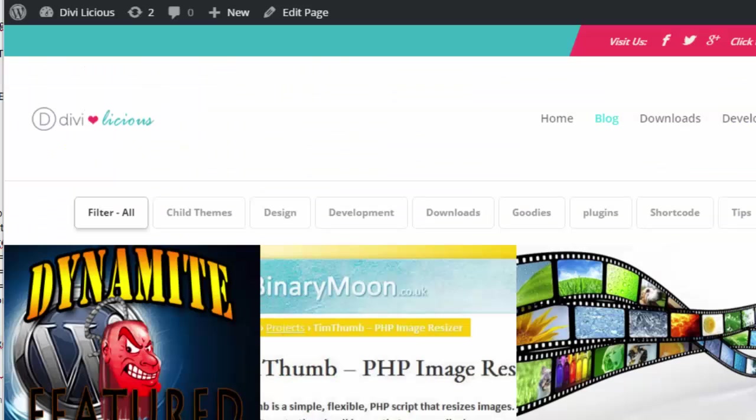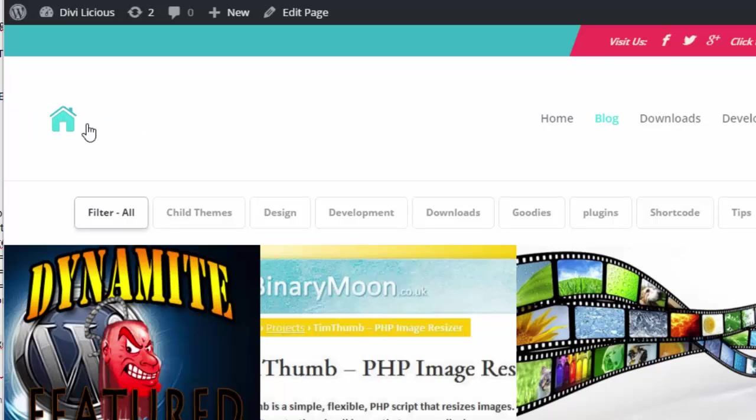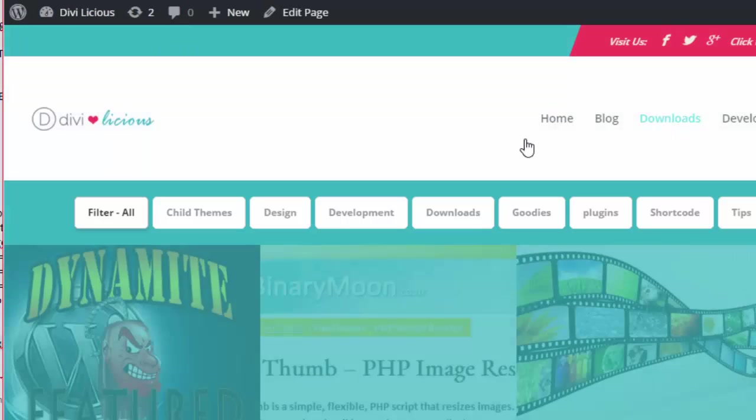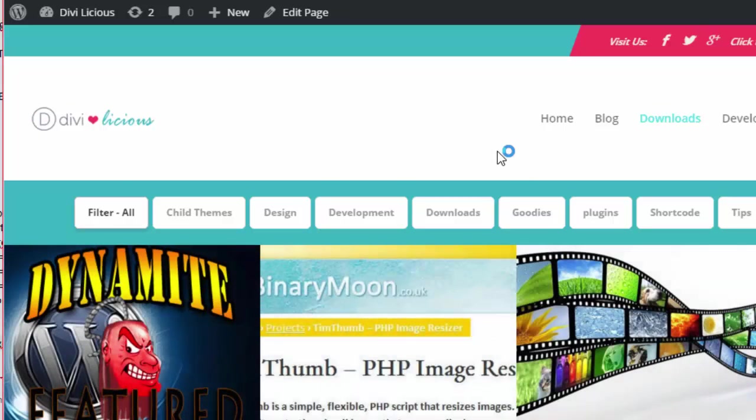We're looking at my DiviLicious home page here and the logo that we are going to be changing is over there. So if we are on the downloads page for instance, we want to show a different logo here.